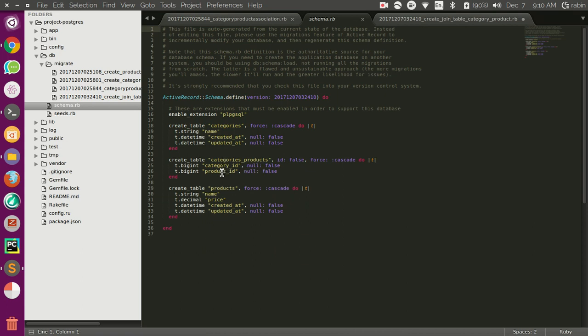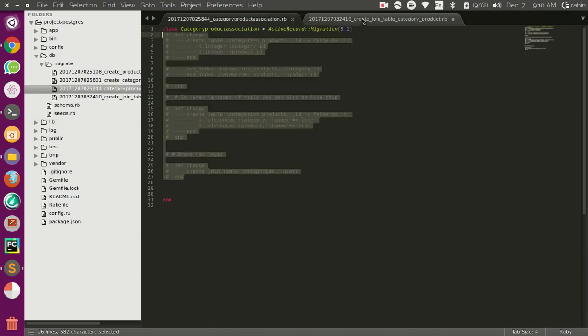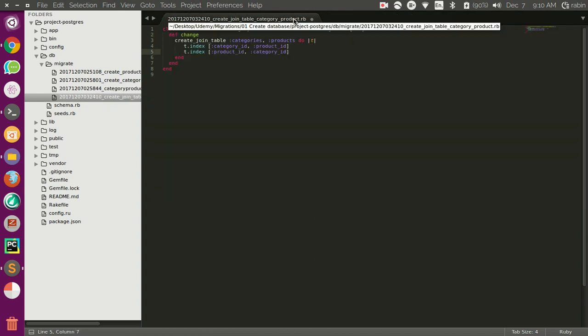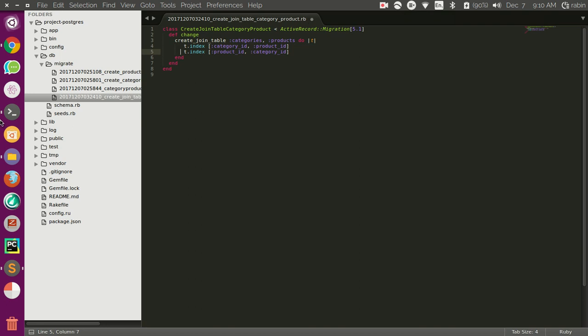Thanks for watching, this is how you create a join table. This is actually a shorthand for you to create a simpler join table. It is very easier than manually creating columns and just adding index. So use this while you are just creating a simpler join. Thanks for watching.